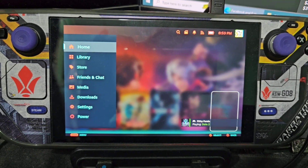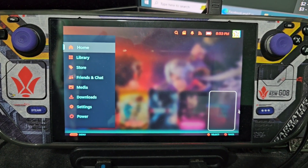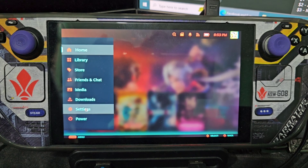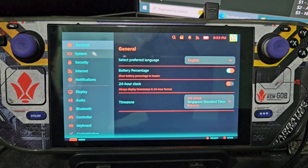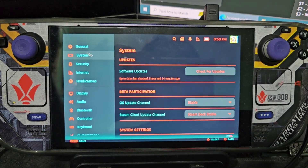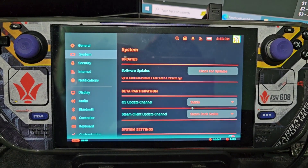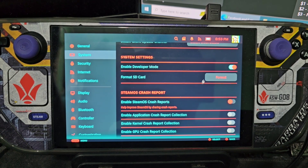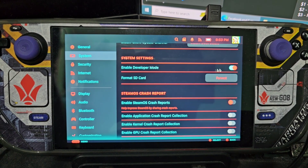Hello guys, so I'm going to teach you how to update to SteamOS 3.7. First you must go to Settings, then System, then here just activate the developer mode.